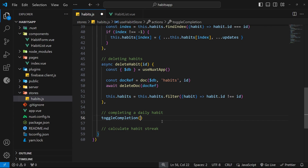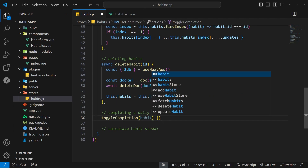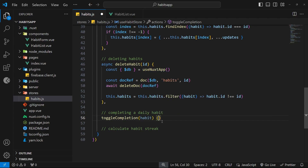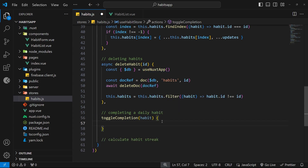This action doesn't need to be asynchronous because we're not going to be directly reaching out to Firebase in it. As an argument to this function, we're going to take in the habit that we want to toggle the completion of.